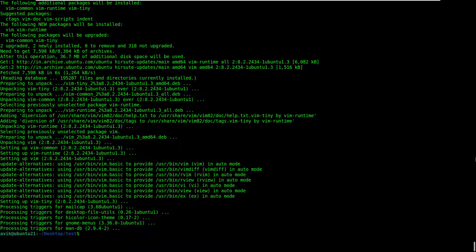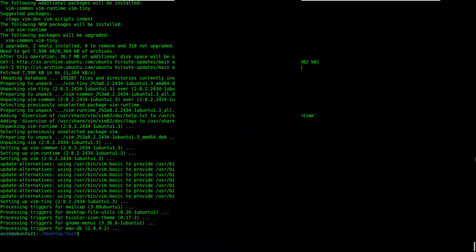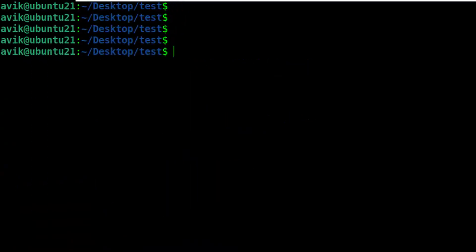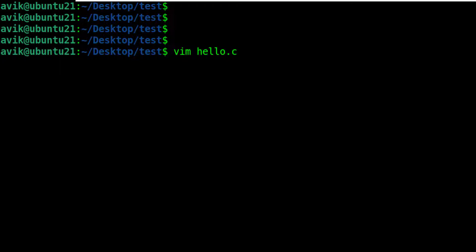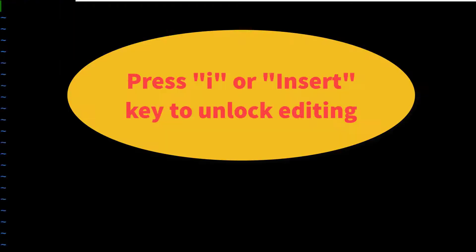Okay, done. Now finally time to write the C programming script. Type vim filename.c. Hit enter.